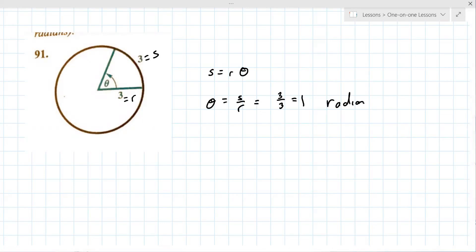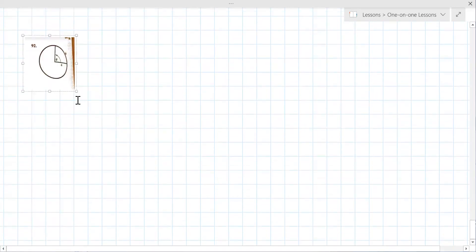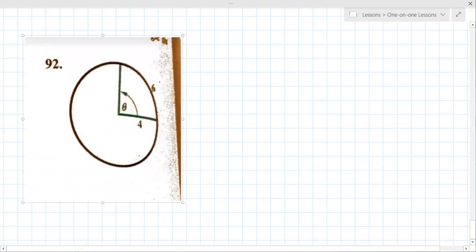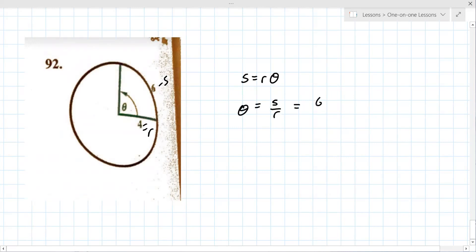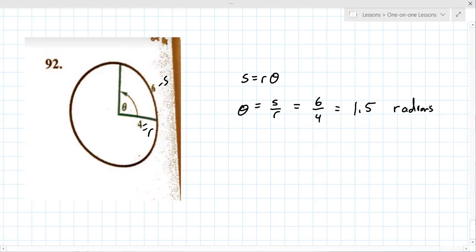Number 92: s is 6 and r is 4. Using theta equals s over r: 6 over 4 equals 1.5 radians.